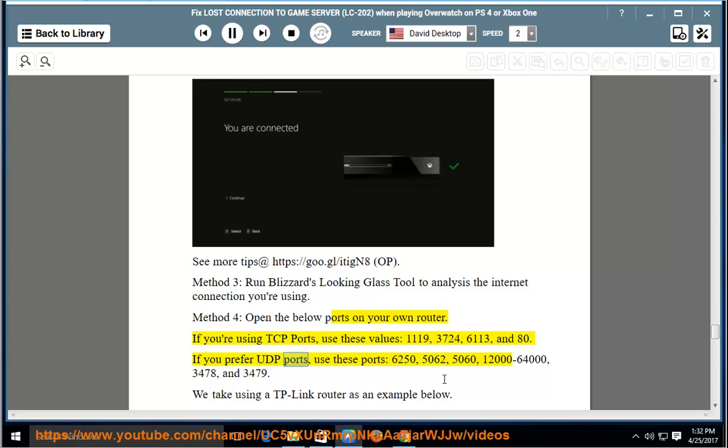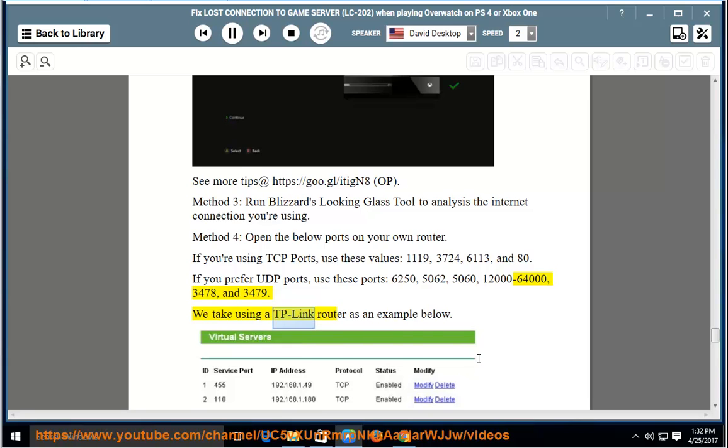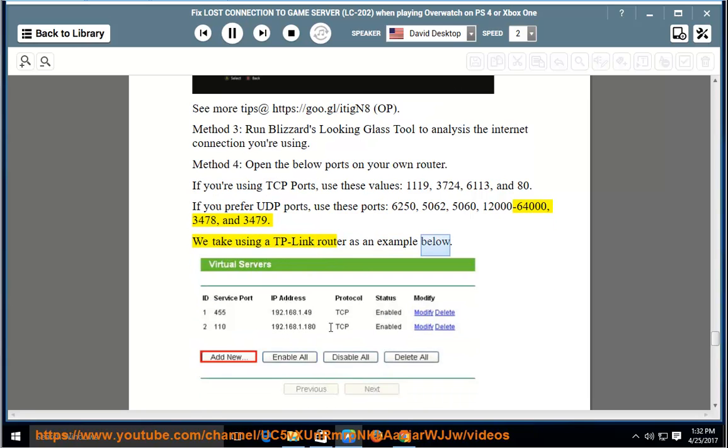If you prefer UDP ports, use these ports: 6250, 5062, 5060, 12000 to 64000, 3478, and 3479. We take using a TP-Link router as an example below.